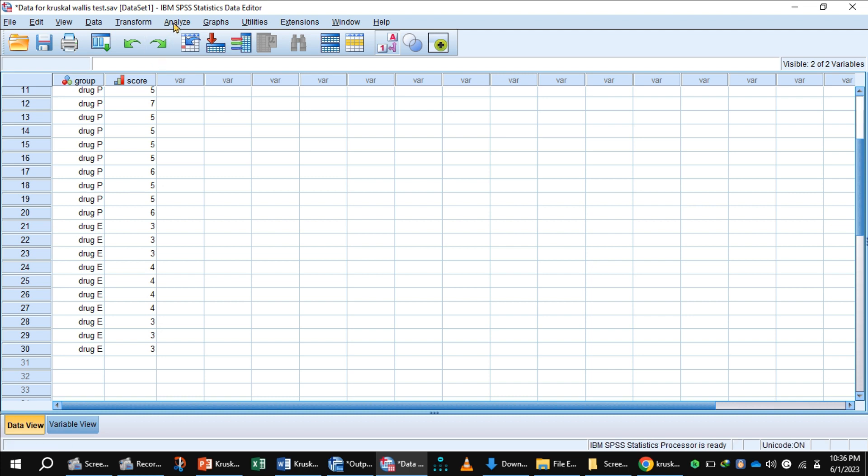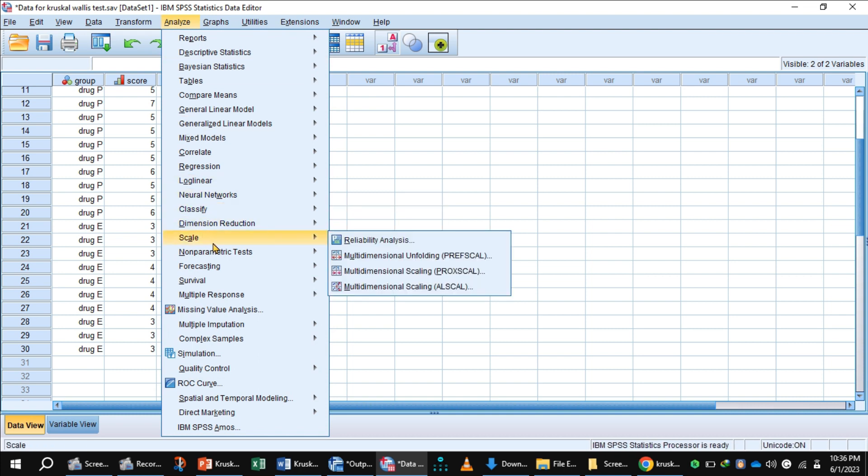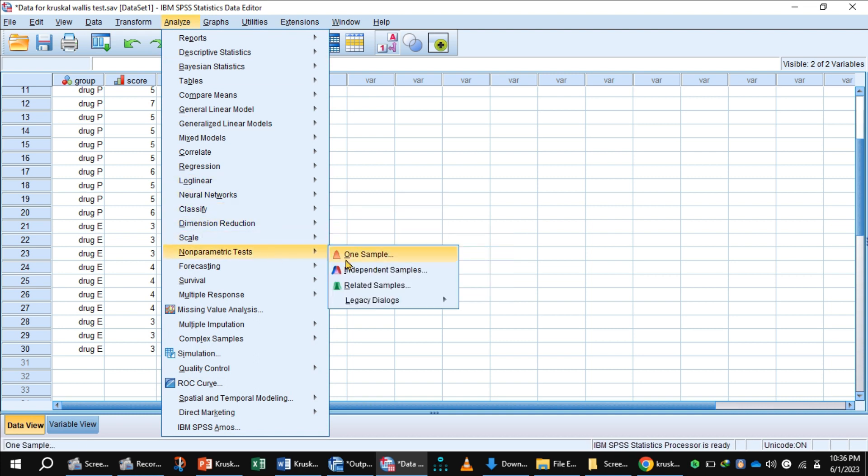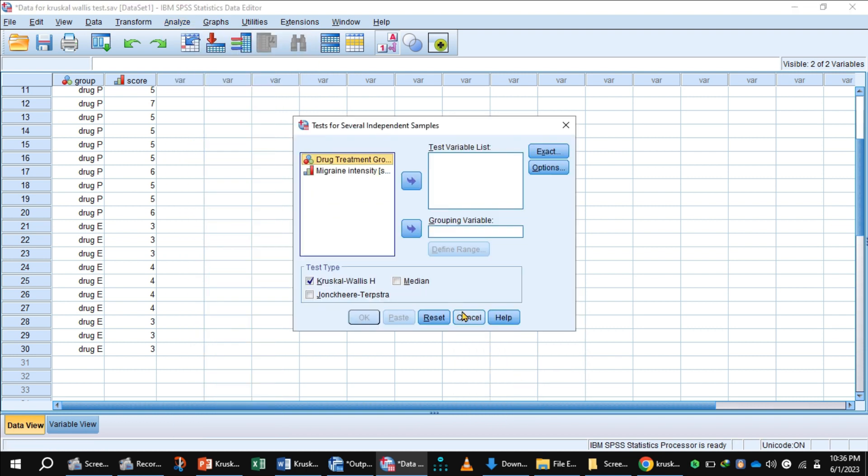To carry out the Kruskal-Wallis test, click Analyze, Non-Parametric Tests, Legacy Dialogs, K Independent Samples.